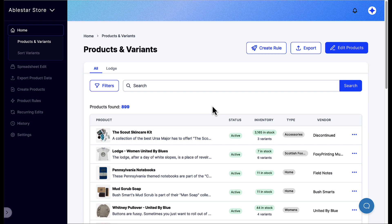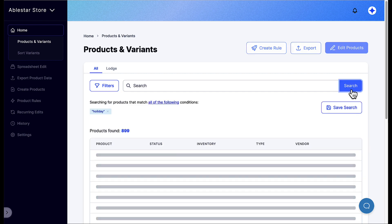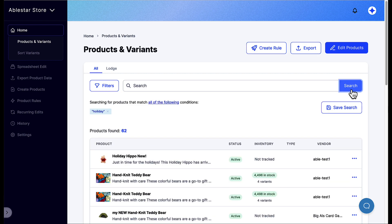The first step is to search for products that you want to delete. In the search box, we'll type holiday and click on the search button. You can also press enter to search for the text. Now we see all products that have the word holiday in the title.